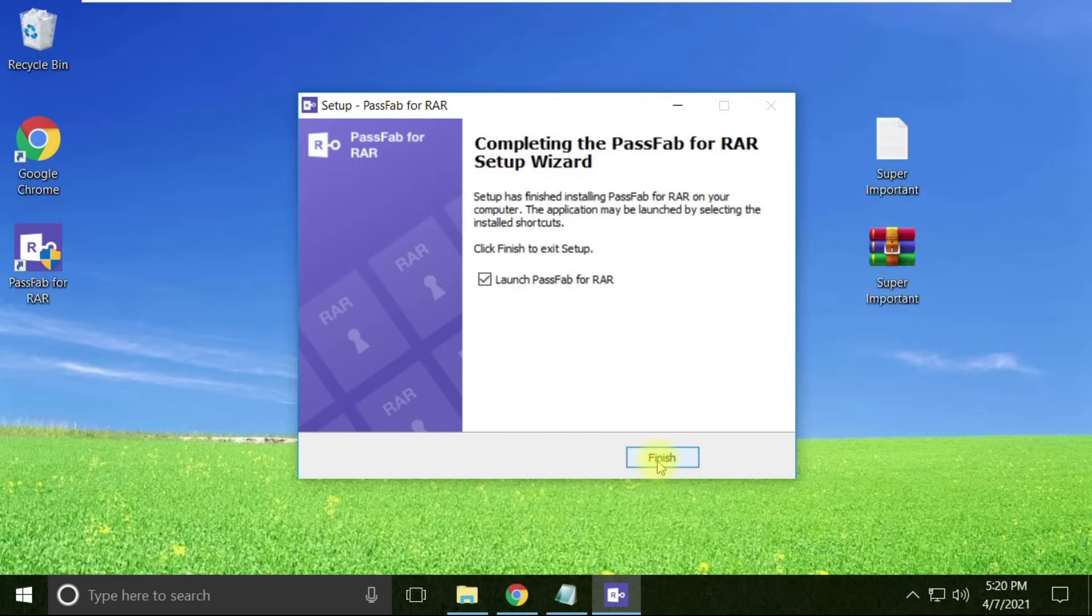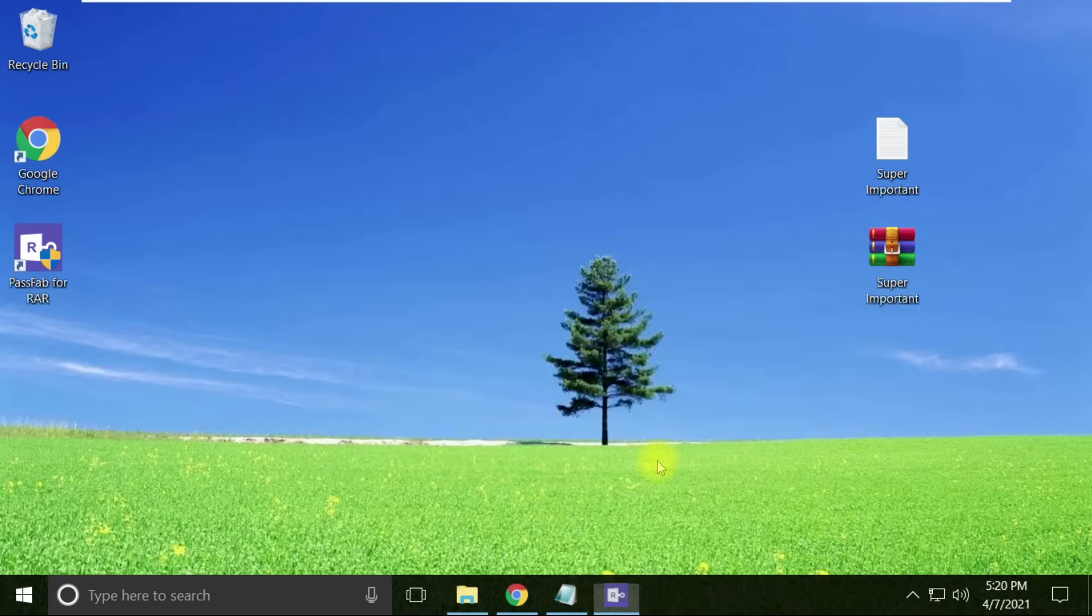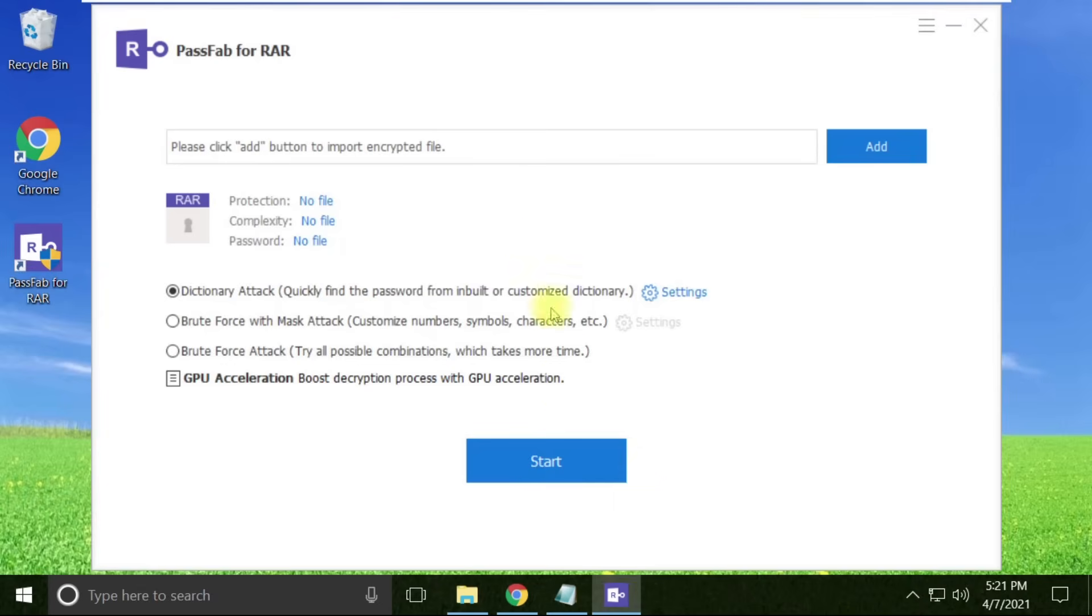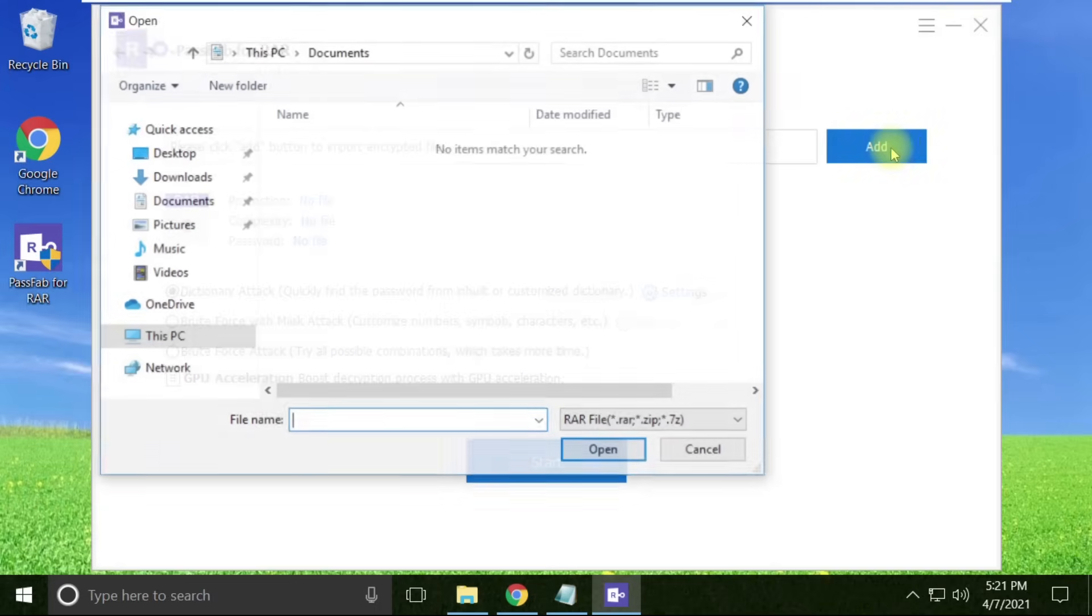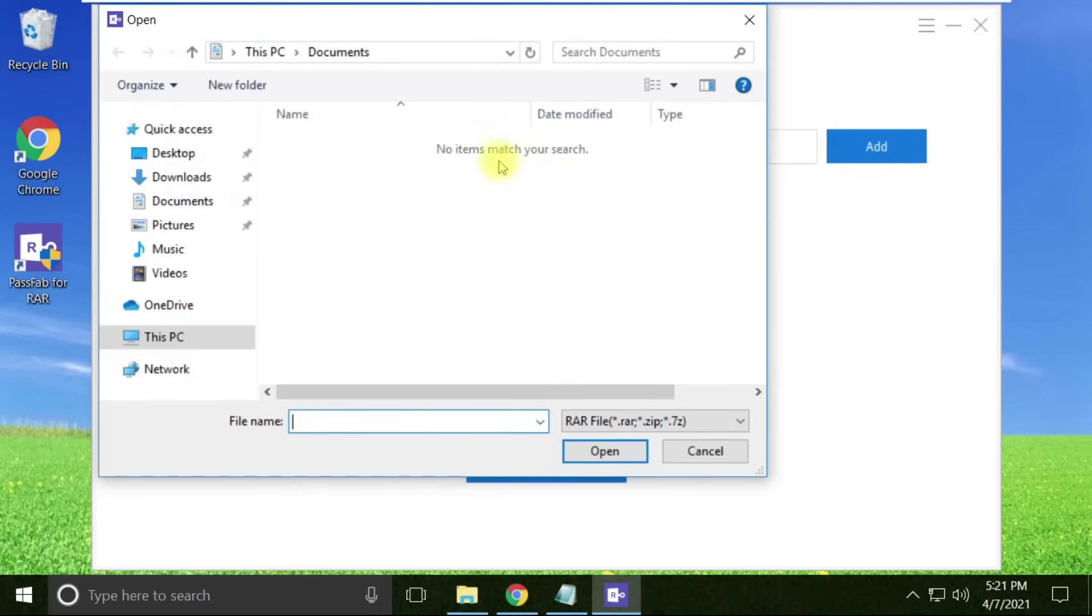Click the finish button to launch the PassFab for RAR software. This is the home screen where we get to see many options for RAR recovery. Here we need to provide a path, so let's add our file.